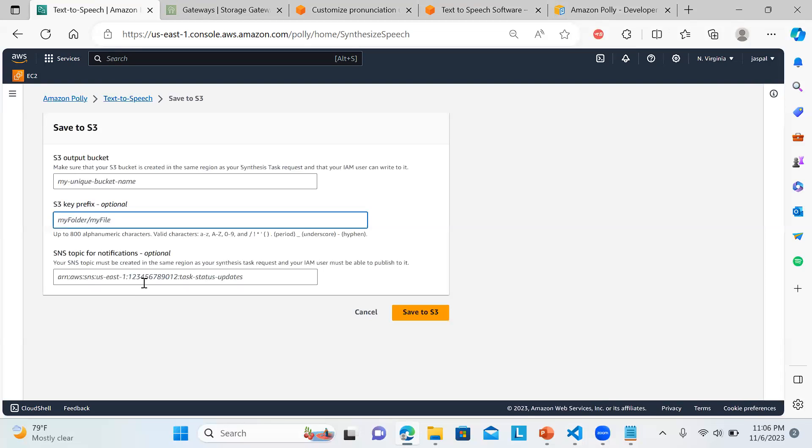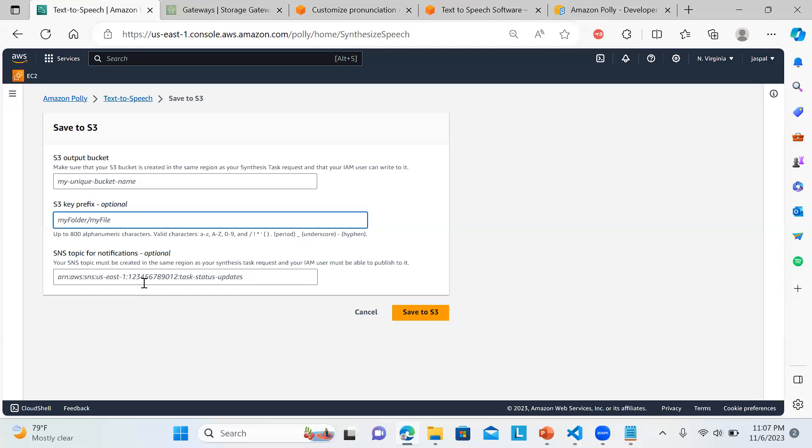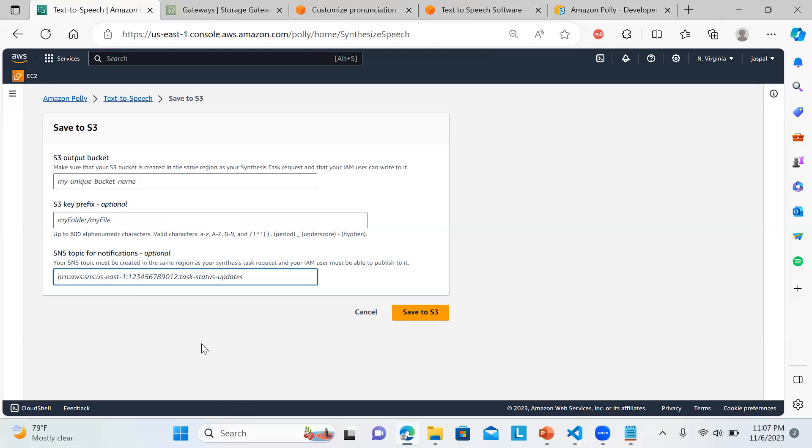There's a very good example for SNS topic notifications. Whenever any synthesis happens or anything getting uploaded, any put event happening to an S3 bucket - that file will be an MP3 file - you can have a notification like this thing is being uploaded. Or you can have a Lambda function defined to take some action. You can go through my video on how I have utilized this. You can have this topic for notifications. Whenever the speech synthesis happens, you'll be able to get notifications as soon as a put operation is performed on the S3 bucket.